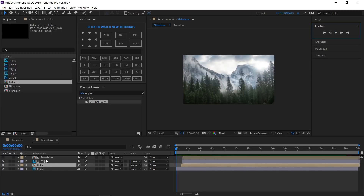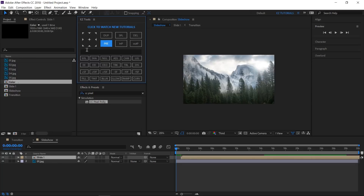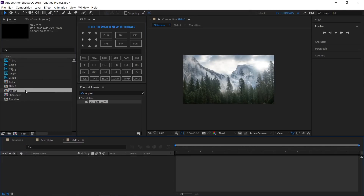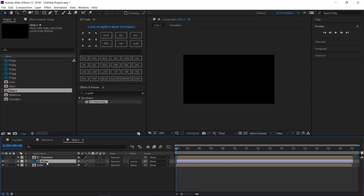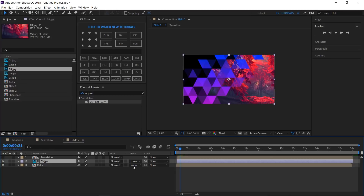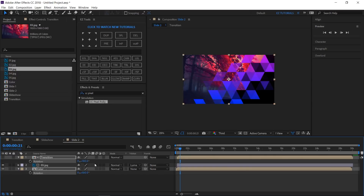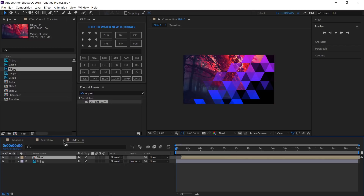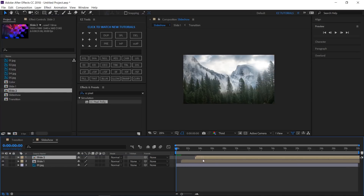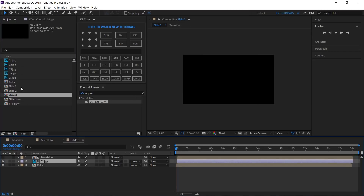To make it easier to use, select these three layers, pre-compose them, and name the new composition 'Slide 1'. Select the composition in the project panel and duplicate it. Open it, select the image layer, and while holding the Alt button pressed, drag a new image over it. If you want to change the transition direction, select these two layers, open the rotation property by clicking R on your keyboard, and change the angle to 180 degrees. Bring your new slide into the slideshow composition and make it start from the time you need. Repeat this process as many times as you need. For this tutorial, I will create two more slides.